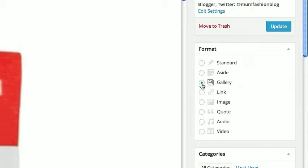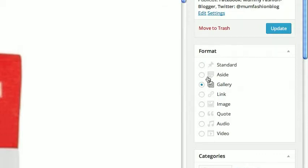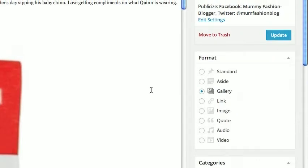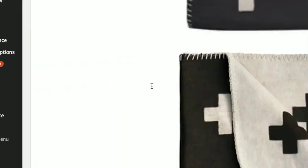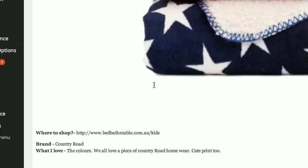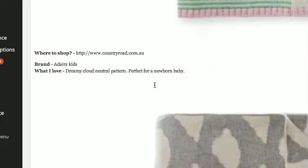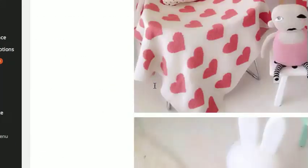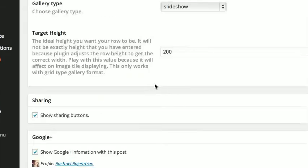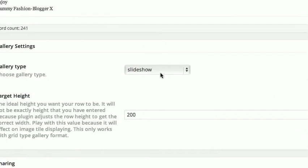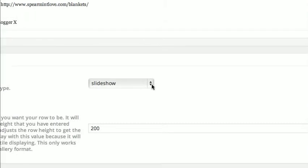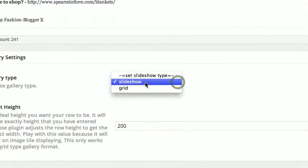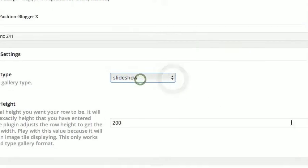In here — Gallery is selected for the format. We scroll all the way down to the bottom and Slideshow is selected. Then of course we go back up.